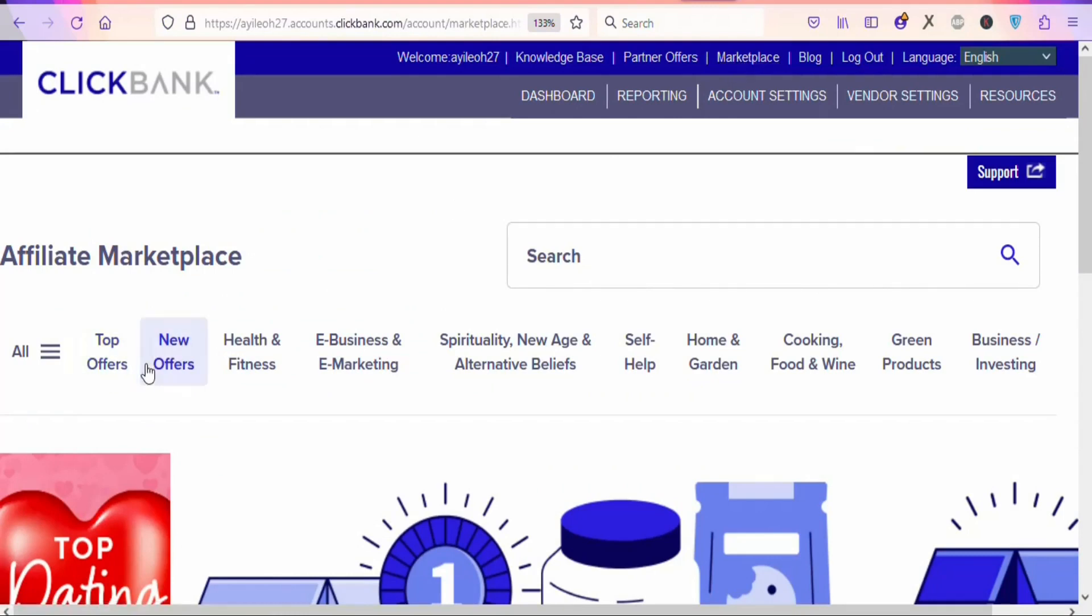Once you click on the marketplace, you can see a whole lot of different types of digital products that you can promote to earn affiliate commissions. What you have to do is select one of the categories. In this case, I'm going to select Health.